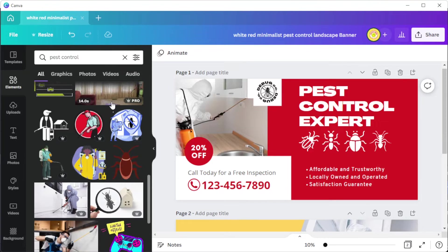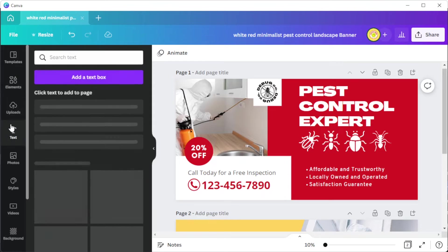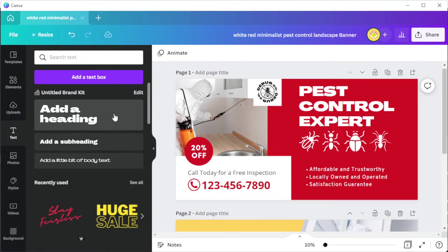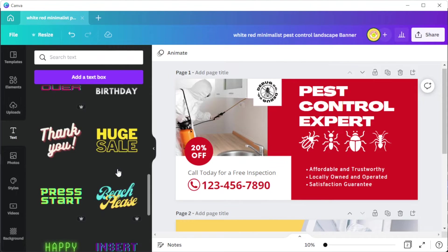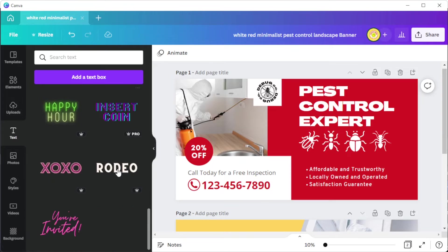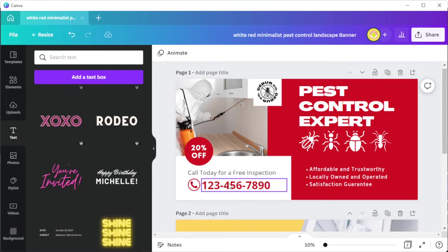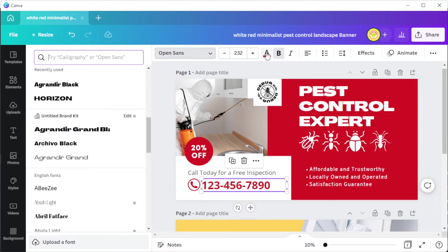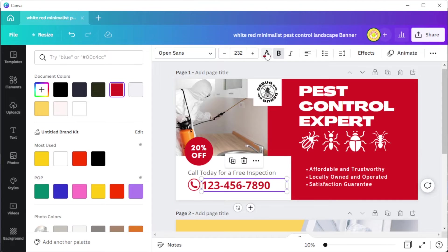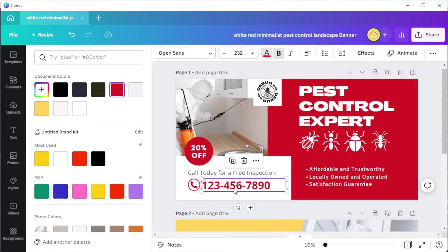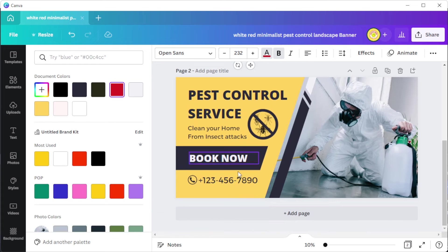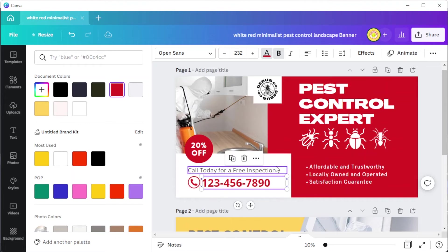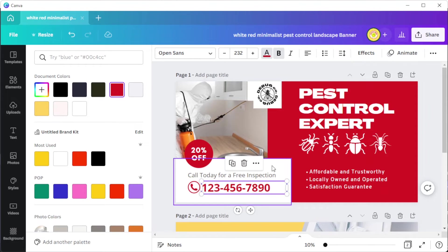To add text, simply open the text tab and select which type of text you would like to make, or use the text combination presets in the text library. In the top panel, you can change the font style, the font size, and the color of the text. Make sure to add your contact information, social media handles, as well as the location of your sites, so that people can reach out to your business easily.